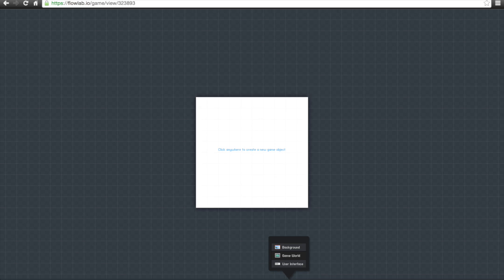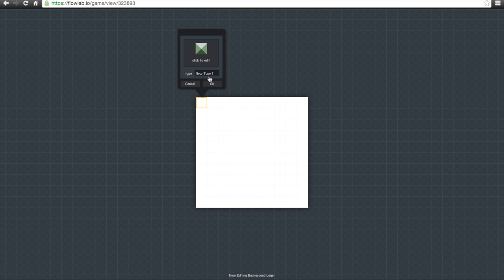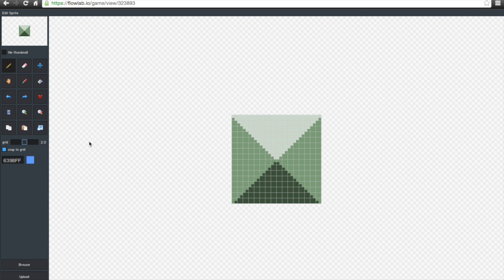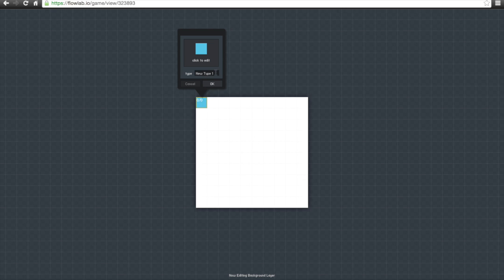There are three different layers: game world, user interface, and background. We're going to start with the background — it's not actually in the world, it's just what's behind the world. We're going to create a skybox, so we'll click on the bucket tool, click on the color we want, create a nice blue box, hit OK, and name this 'Sky.'